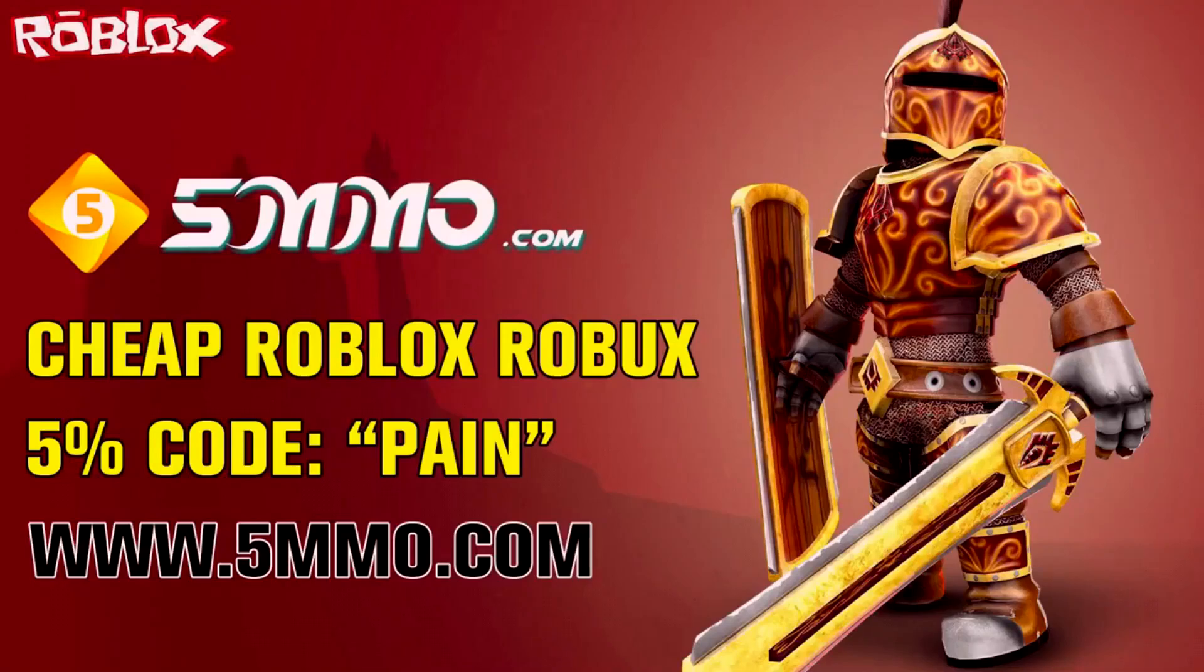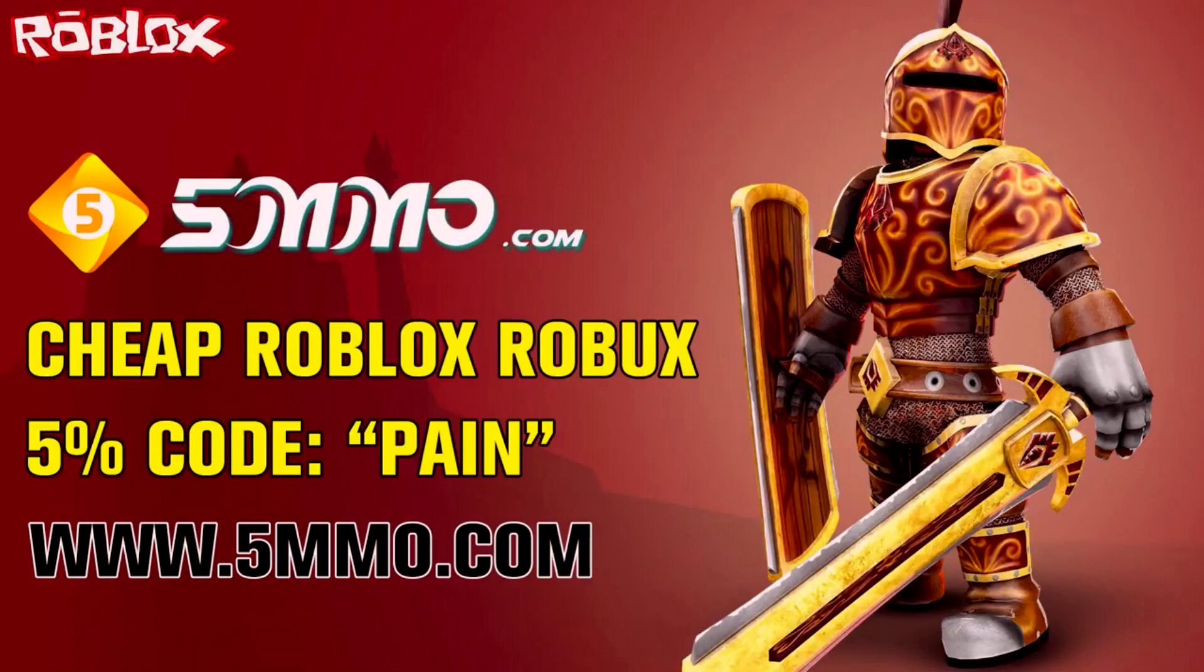This video was sponsored by 5mmo, a website where you can buy really cheap Robux and even cheaper if you use my discount code PAIN for an extra 5% off your purchase. All the links are down in the description, so go ahead and check them out.